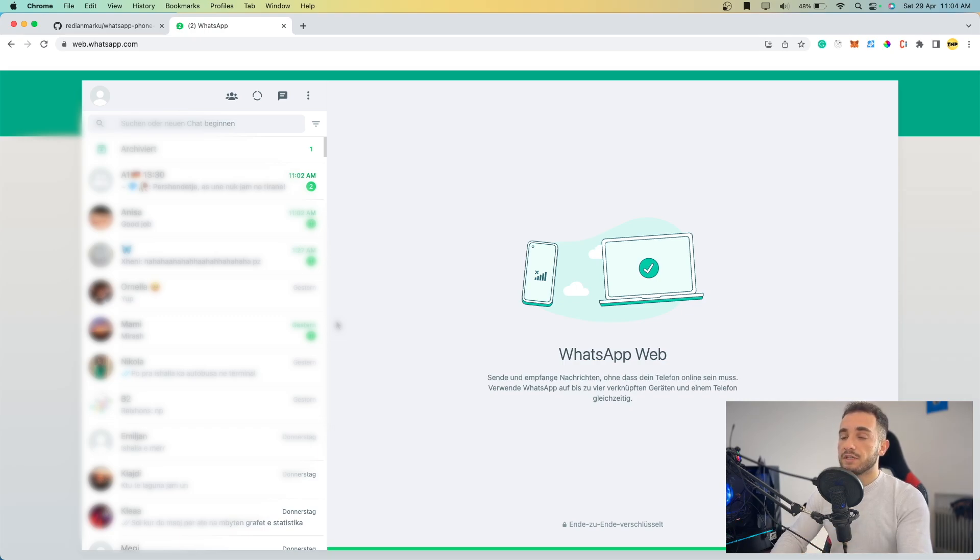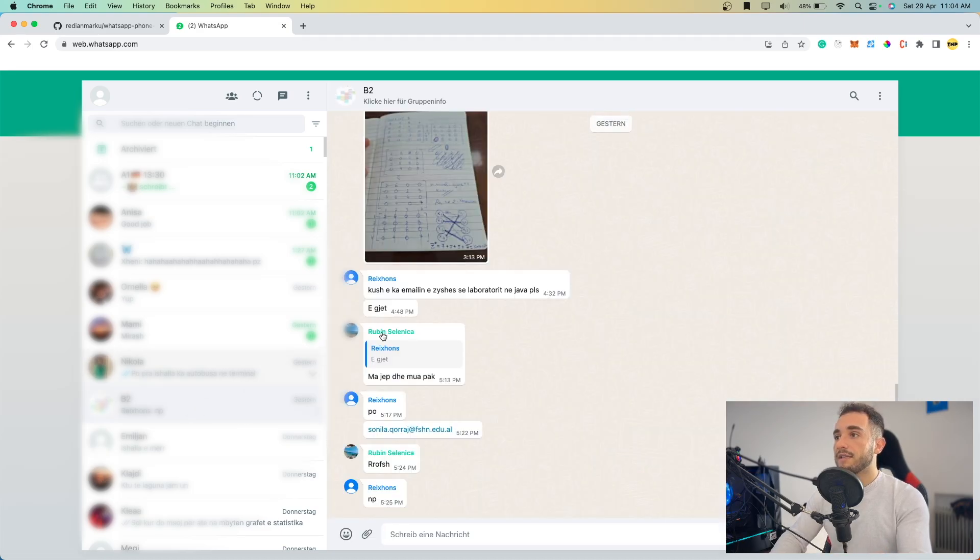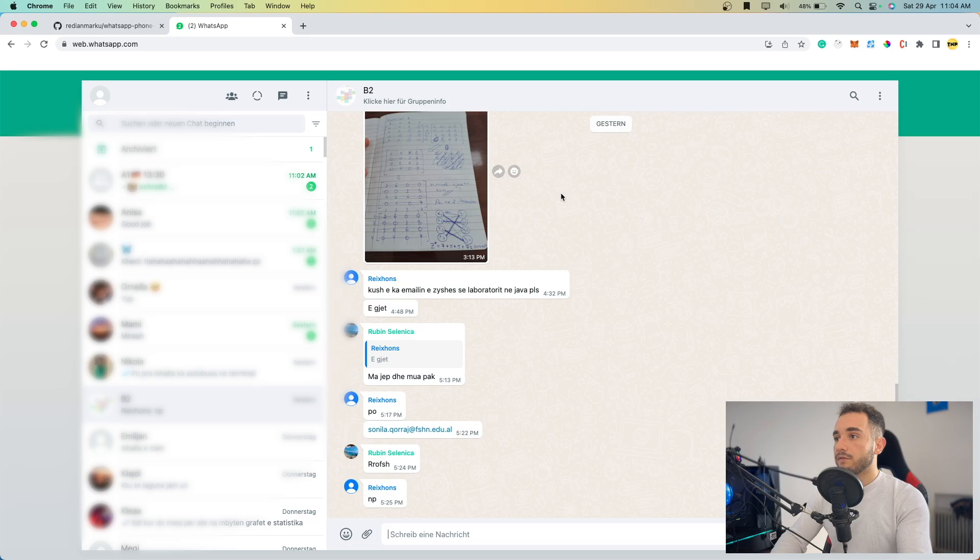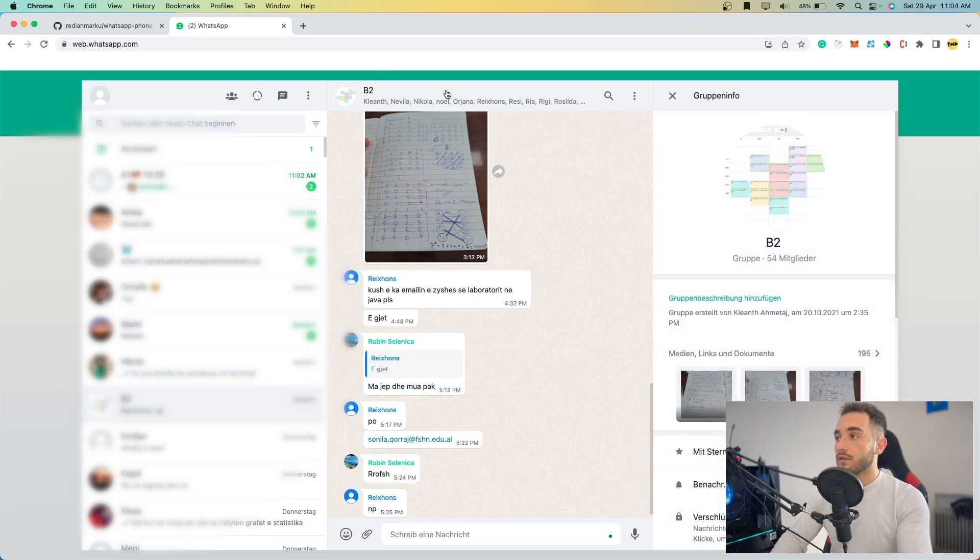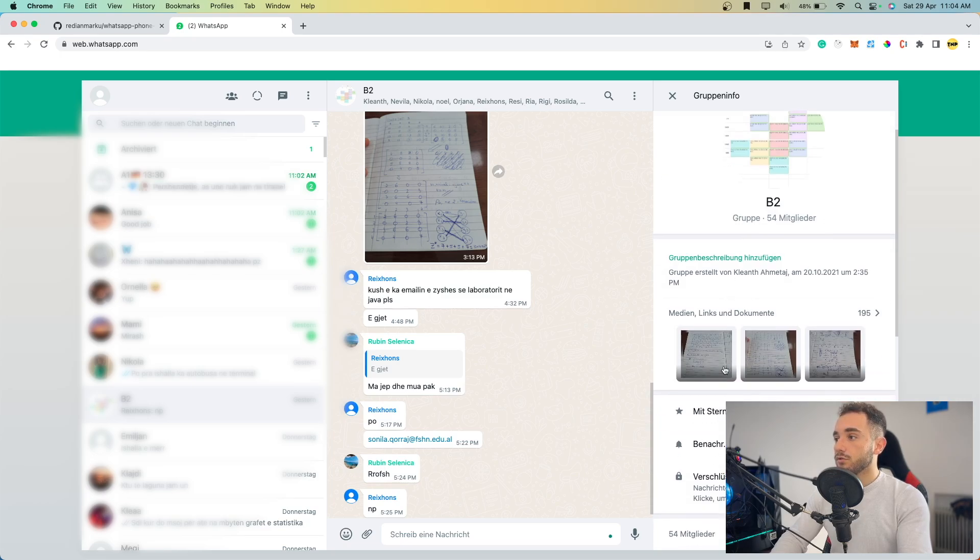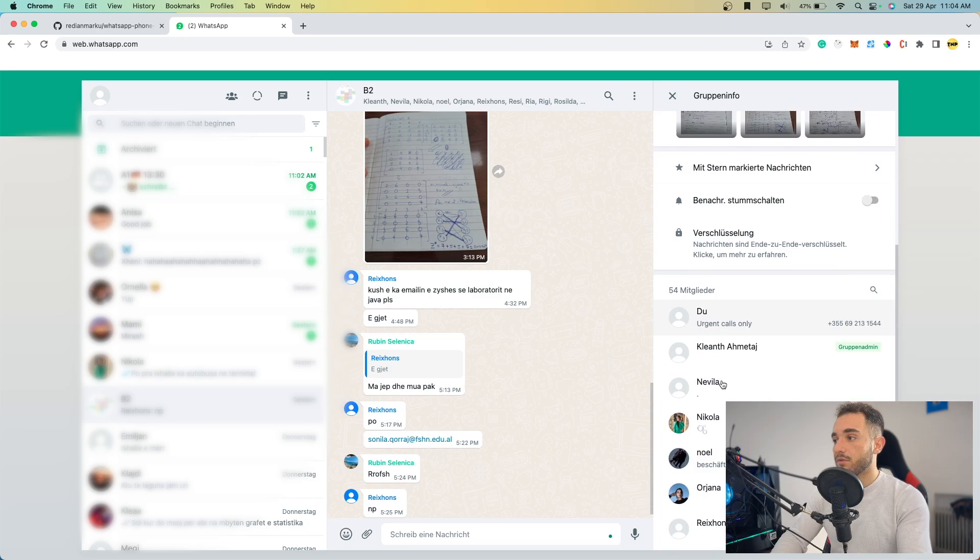The first thing you have to do now is go to the group you want to scrape numbers from. I'm going to open a random group here. Now what you have to do is click on the group info by clicking on the name of the group. Then you have to go to the members or numbers section.